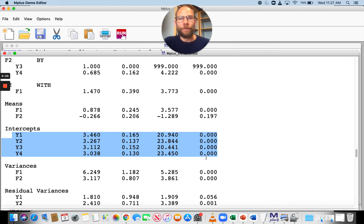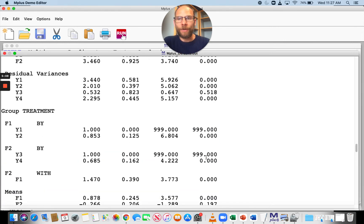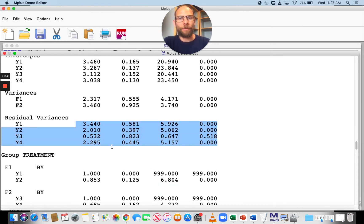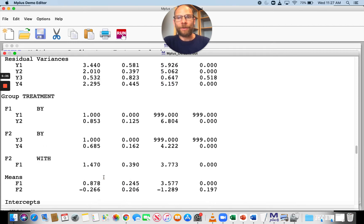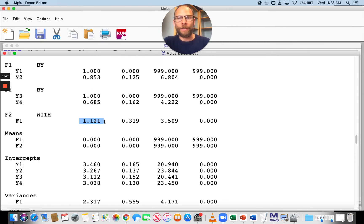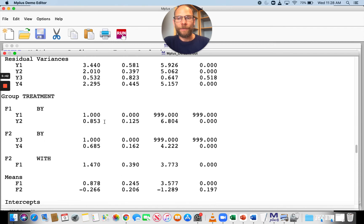M-Plus assumes you want a model with strong invariance to begin with. However, M-Plus does not constrain the error variances or residual variances by default. If you want strict invariance, you must manually constrain those residual variances to be equal across groups. M-Plus also does not set the factor variances equal, so the variances of F1 and F2 are freely estimated, as is their covariance, which can also differ across groups.